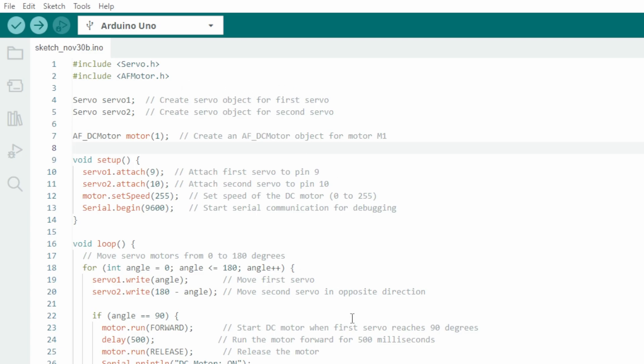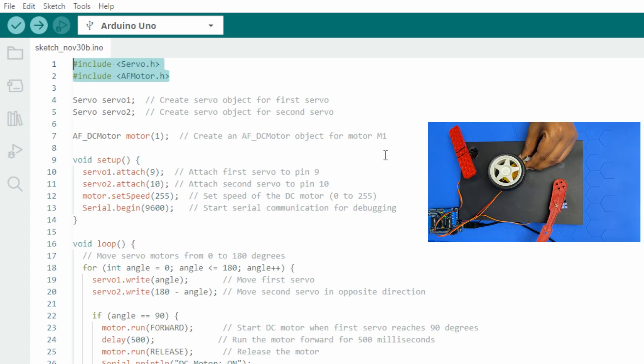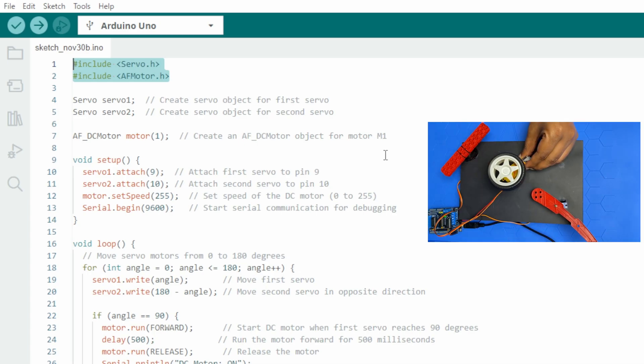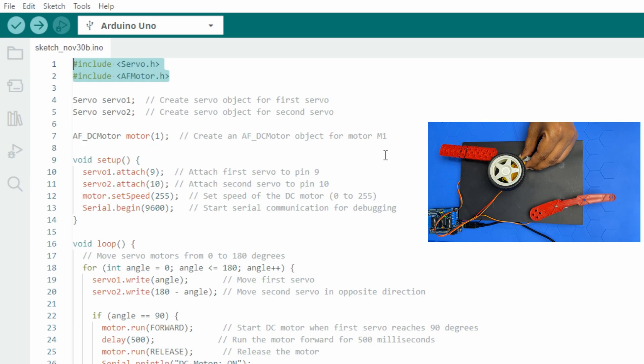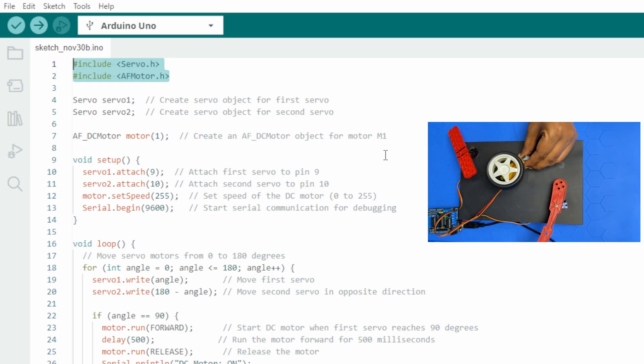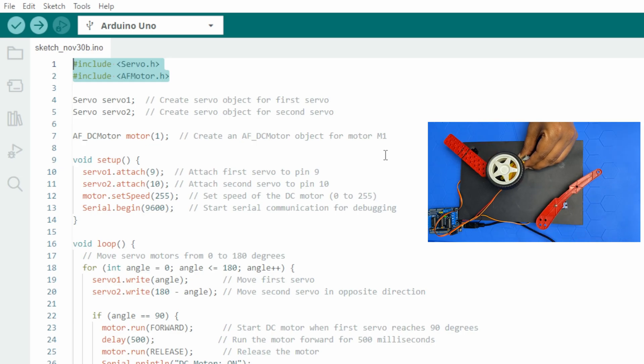The code begins by including two libraries. Servo.h is used for controlling the servo motors and AF motor.h is for controlling motors using the ADF motor shield.